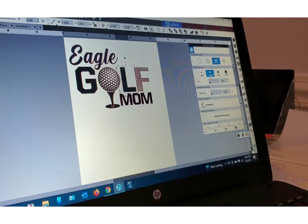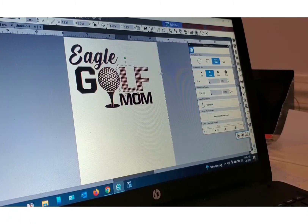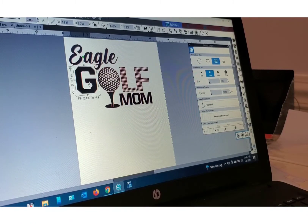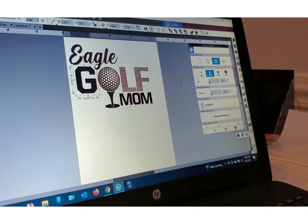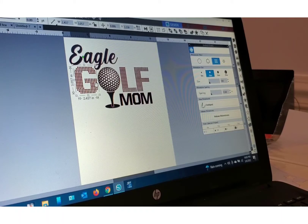I'm going to go SS10, radial fill. The spacing is already at .040 for the G. SS10, radial fill. And it has turned my letters into a rhinestone template.